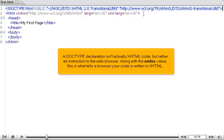A doctype declaration isn't exactly XHTML code, but rather an instruction to the web browser. Along with the xmlns value, this is what tells a browser your code is written in XHTML.